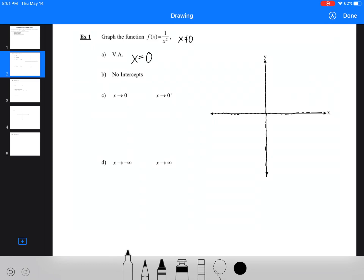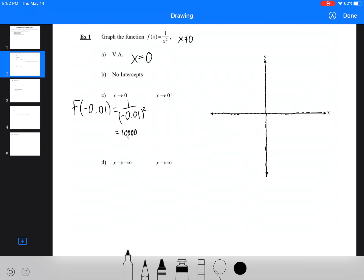As x approaches 0 from the negative side, we plug in something like f(−0.01), which gives us 1 over (−0.01)². What you need to notice is that squaring it makes it positive — we get 1/0.0001, which is 10,000. Approaching from the positive side gives the exact same result, because (0.01)² and (−0.01)² are equal. So both sides go up to positive infinity.